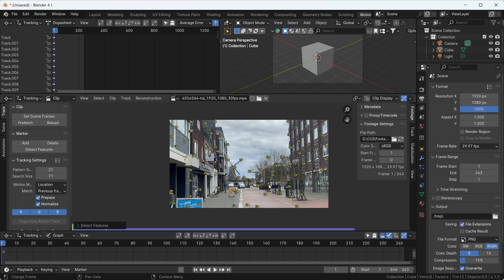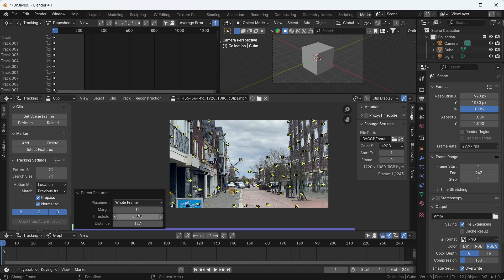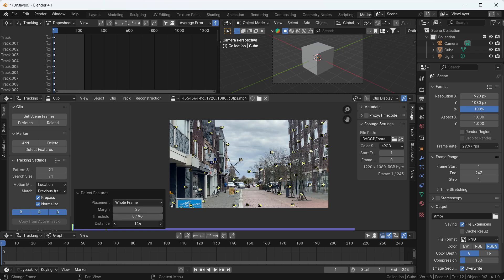What are these yellow dots? They're called markers. They will directly track our footage movement and help get all the camera movement into our Blender camera as well. When you click Detect Feature, you get a dialog box on the left with values — these are the margins for all the markers, the threshold for how close they will be, and the distance. I'm going to decrease the distance, the threshold, and the maximum as well, making sure most of the trackers are in the right place.